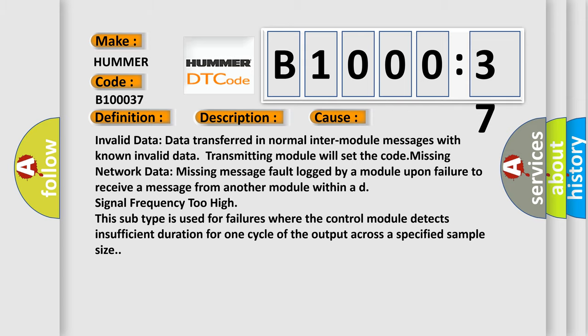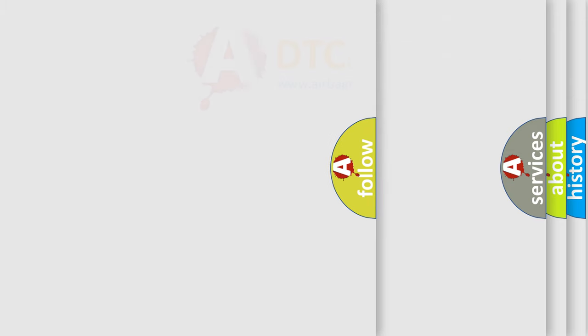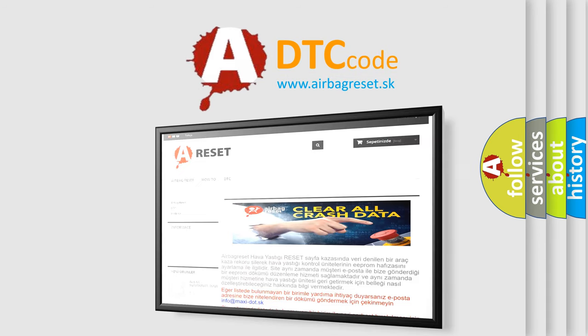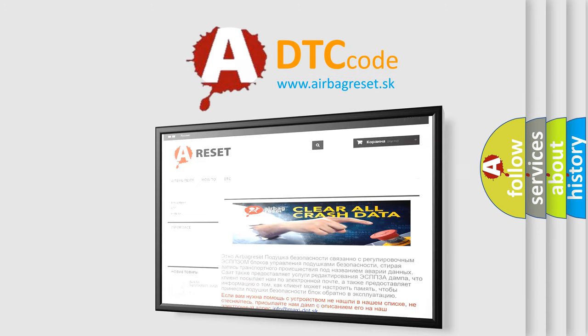The airbag reset website aims to provide information in 52 languages. Thank you for your attention and stay tuned for the next video.